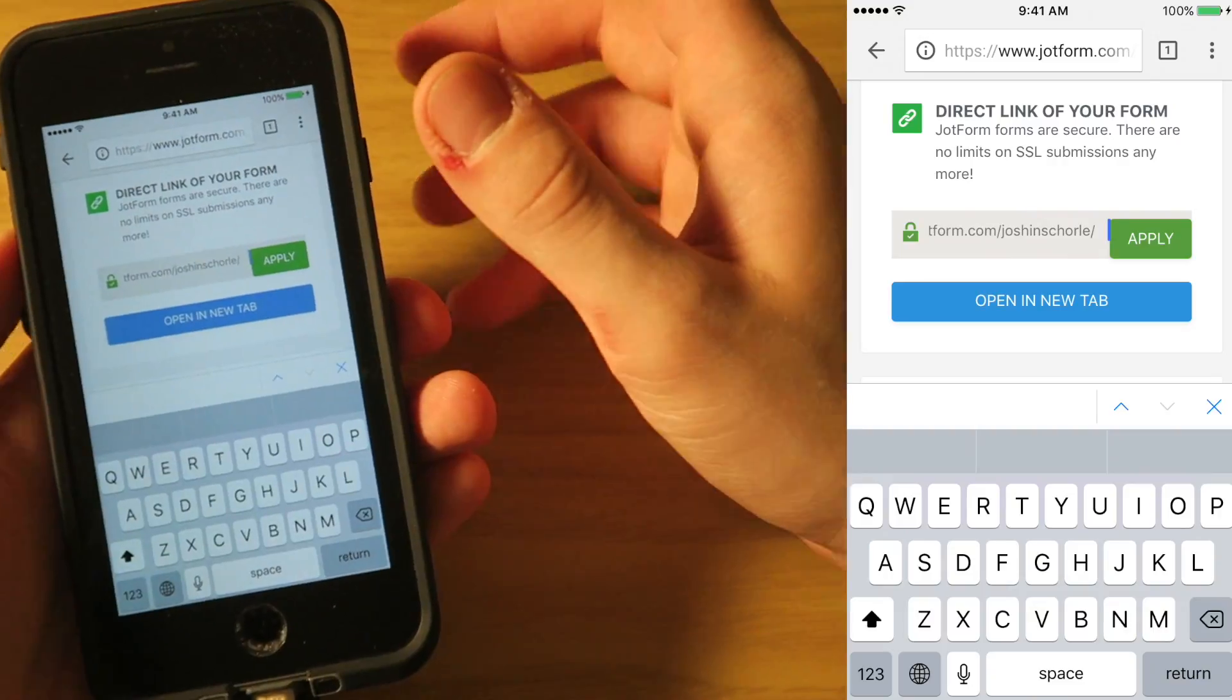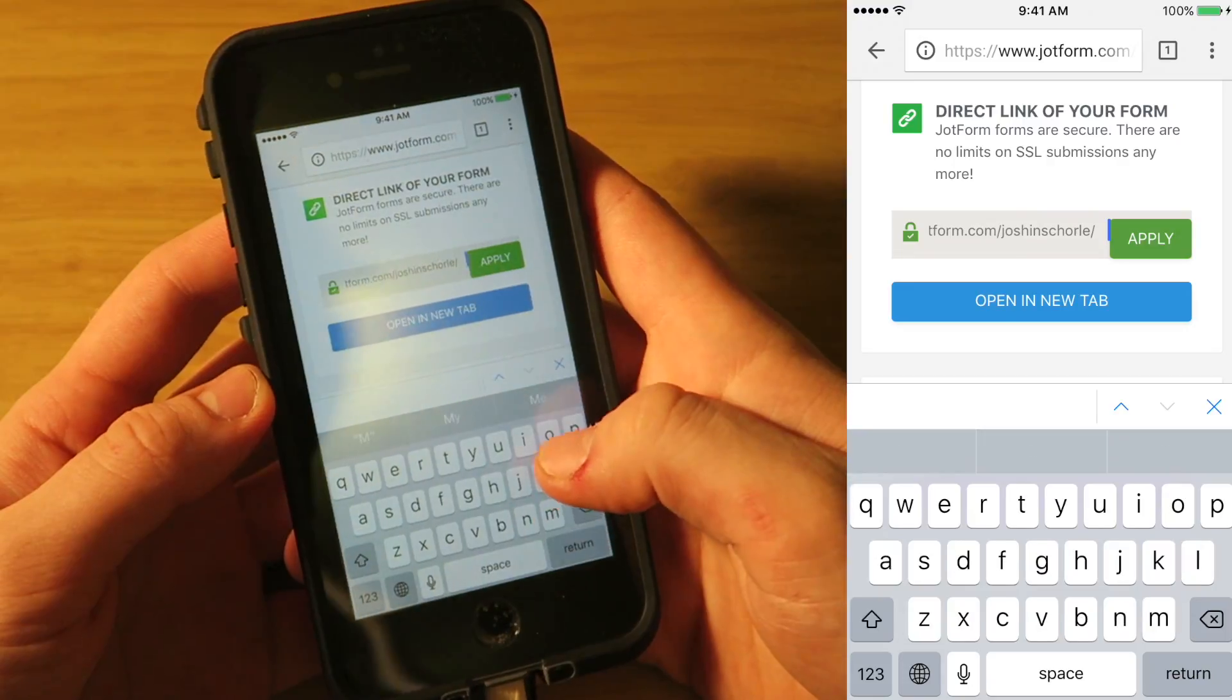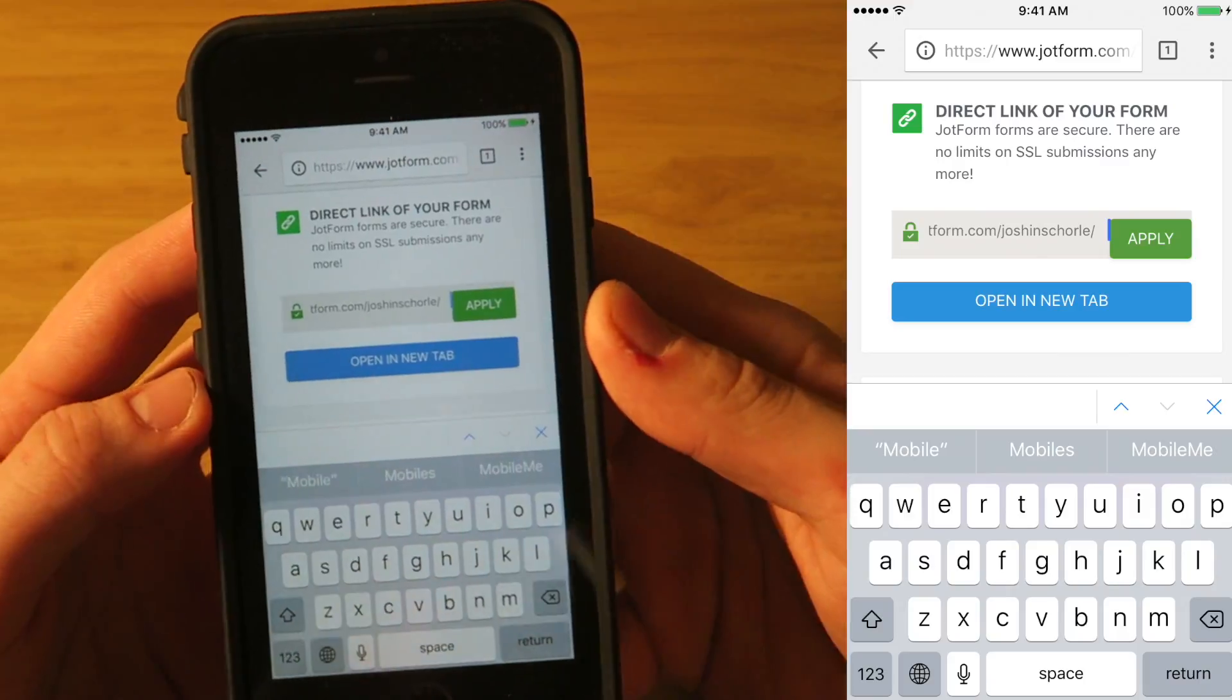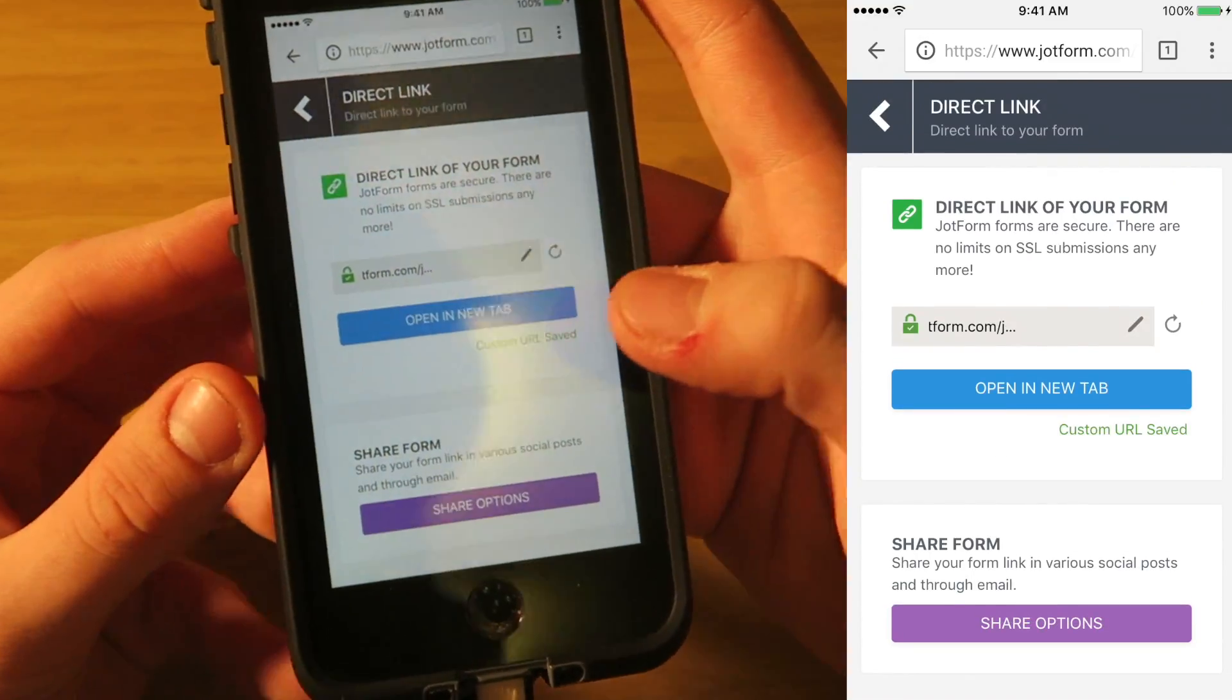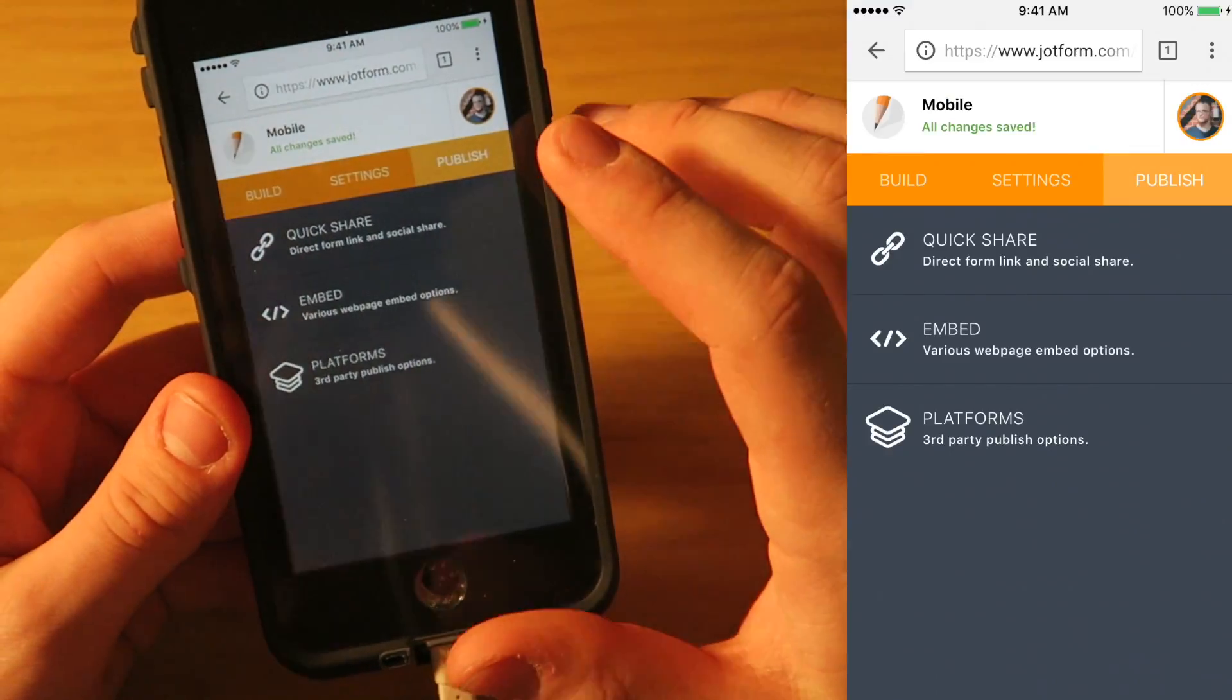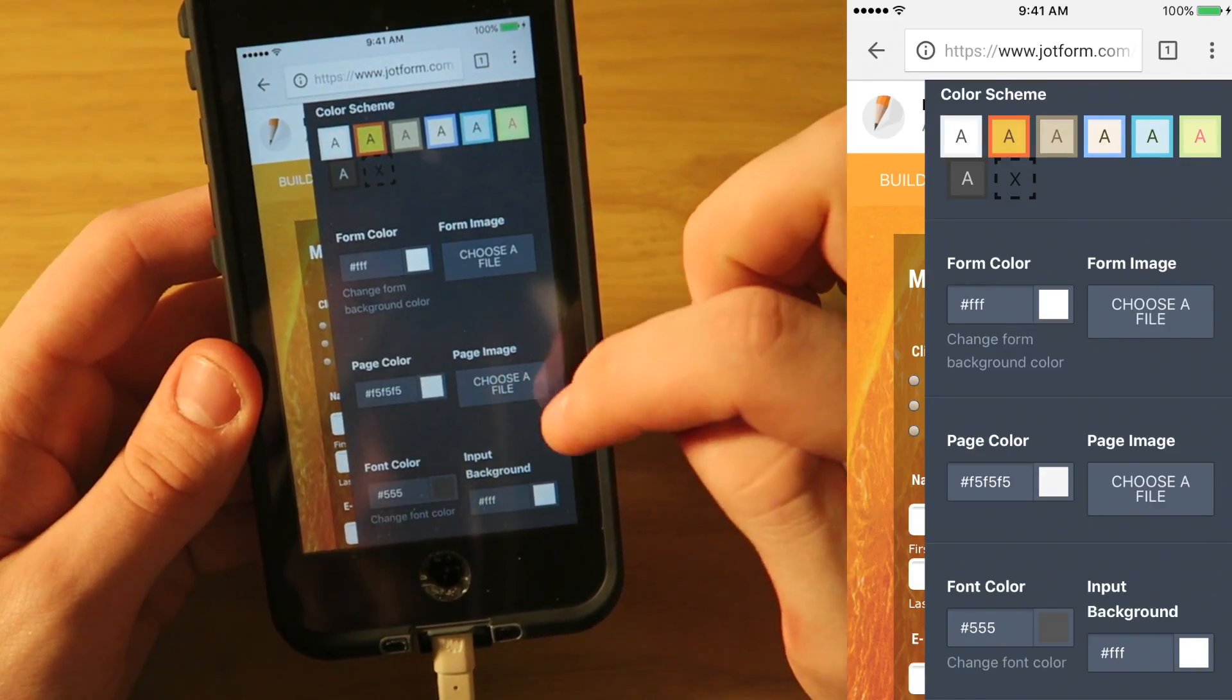The only problem is you can't exactly see what you're typing on the mobile version. So I'll type M O B I L E for mobile and you can't exactly see what I've typed, but it is there. So I will hit apply. And as you can see, kind of from right there, that our link has changed. I'm going to go back. You can change the colors, change the form image and whatnot.